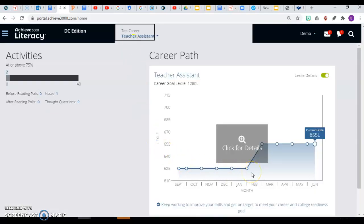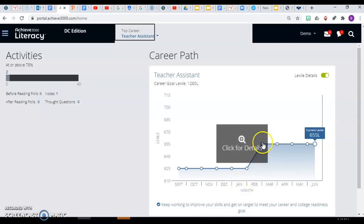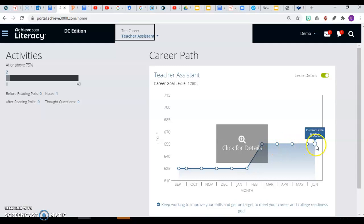The graph shows how their Lexile level has changed over time. For this demo student, they made an improvement last year from the months of January to February, and then their Lexile level has not increased.